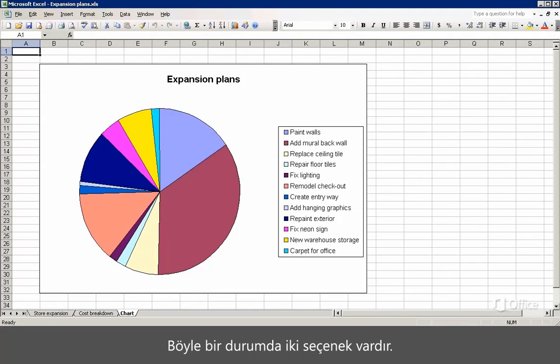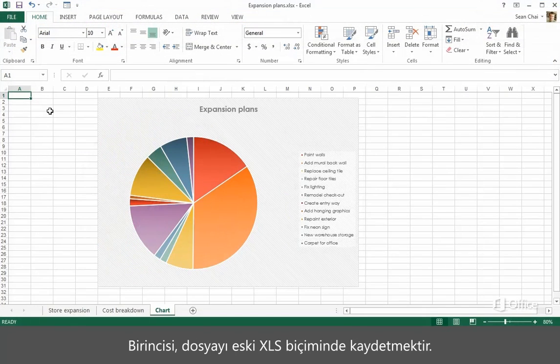If that's the case, you have two options. The first option is to save the file in the older XLS format.